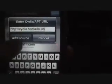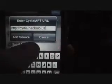Go to Manage Sources, then go to Edit, Add, and you can put in the source URL: cydia.hackulo.us. Click Add Source. I'm not going to do it because I already have it.